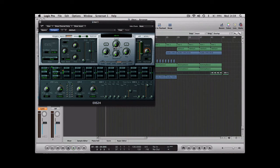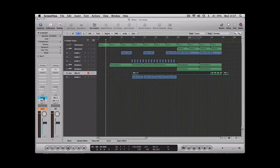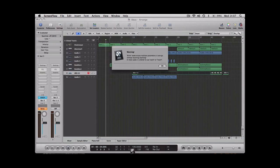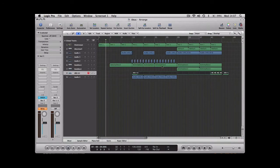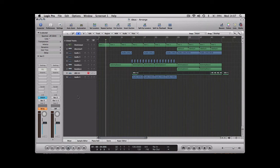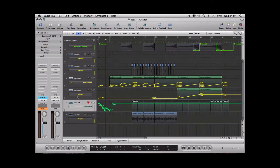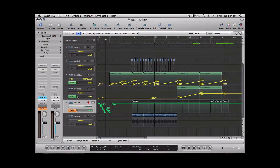The last automation setting is the write setting. This allows you to draw in the automation manually. To get that window up, all you need to do is just press A on your keyboard. As you can see, I've already got some automation there that I've done previously.